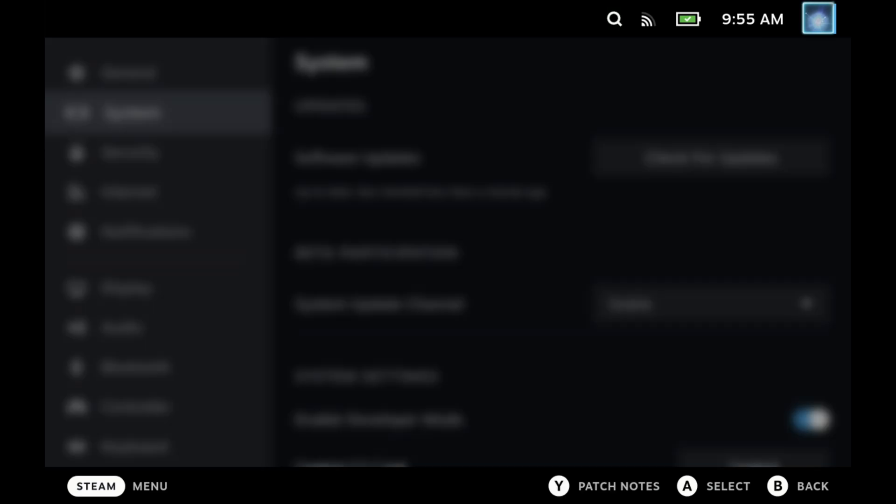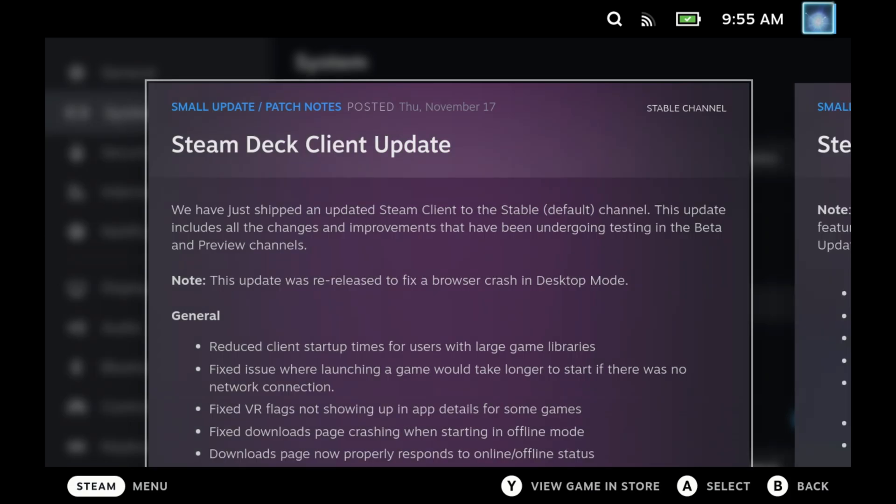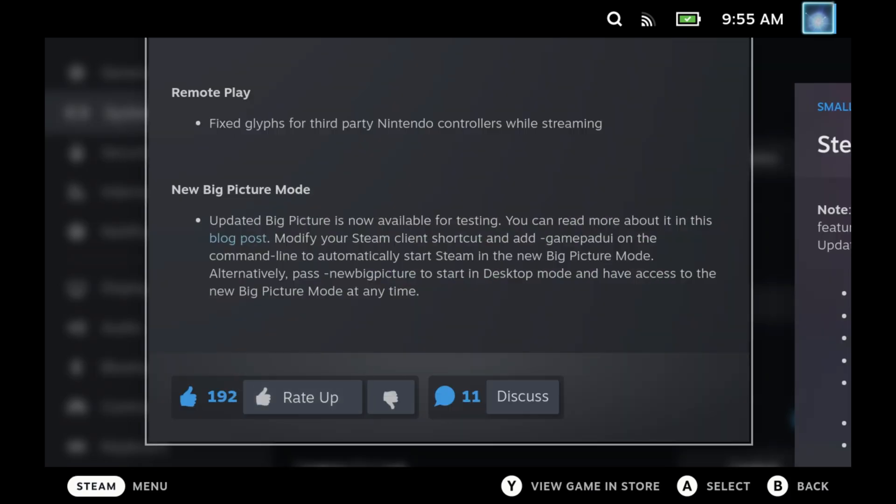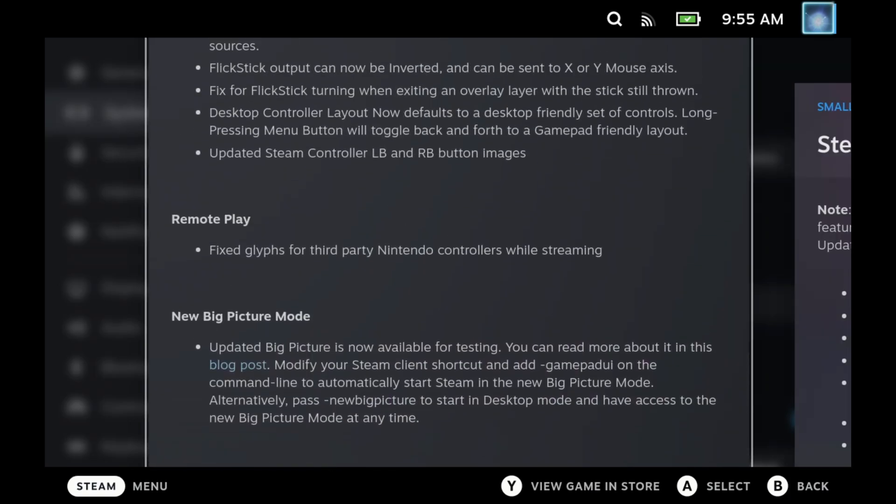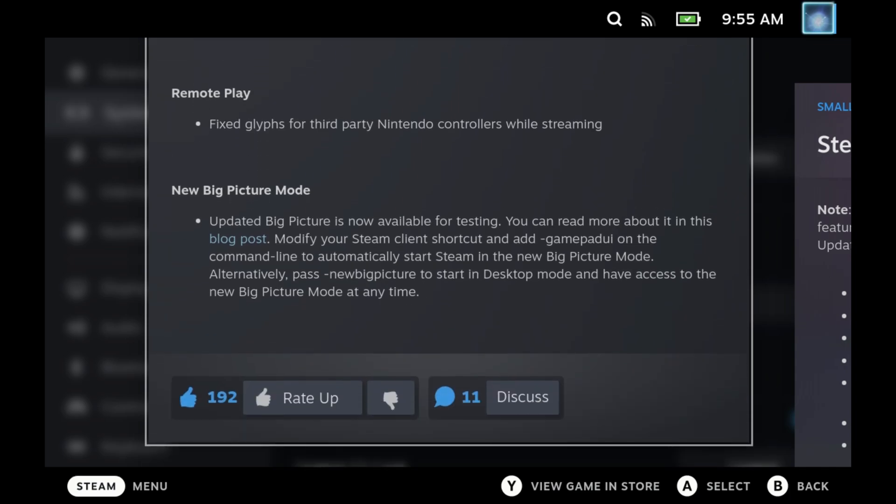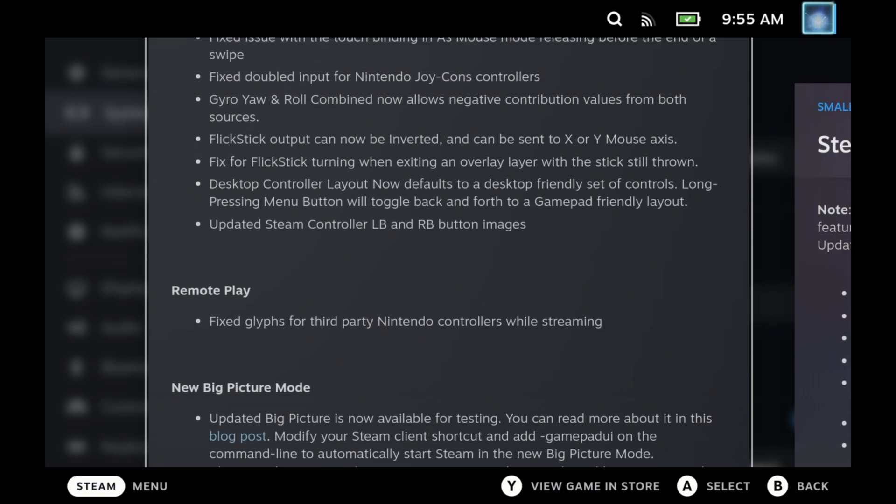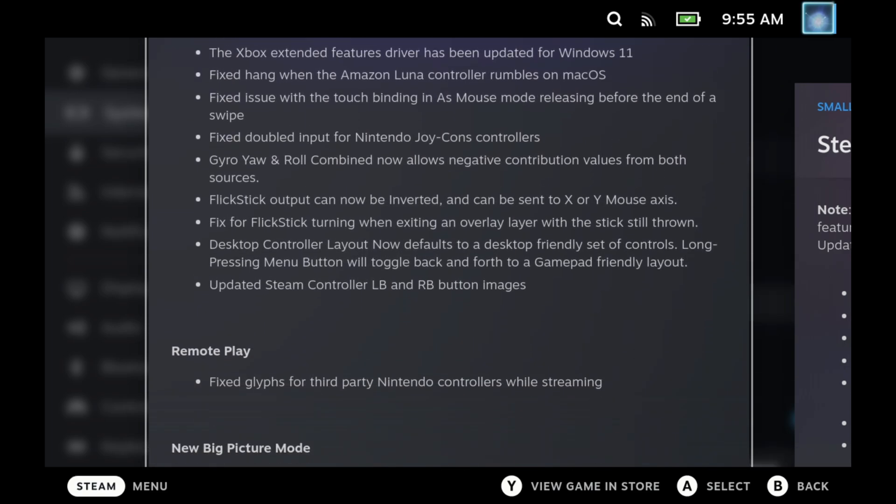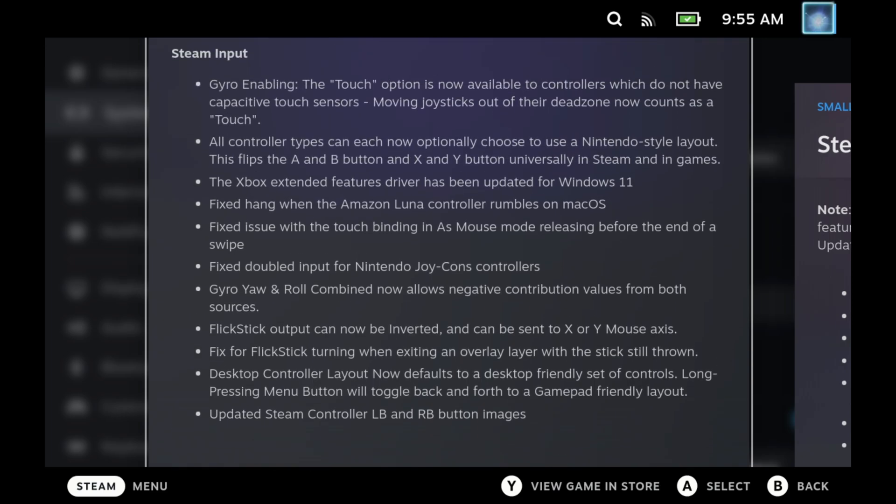The main points on this one is we got a huge update for new big picture mode, and I'll go through that just in a second as there's a couple of options here of how to get that up and running and what you can expect. Tons of other quality of life improvements though, for those using remote play, you've got fixed glyphs for third party Nintendo controllers, loads of Steam input changes, especially for those using gyro or flick stick. Although I'm not sure that these are all completely relevant to SteamOS as the Xbox extended features driver has been updated for Windows 11, which clearly is not going to have a huge impact on SteamOS.